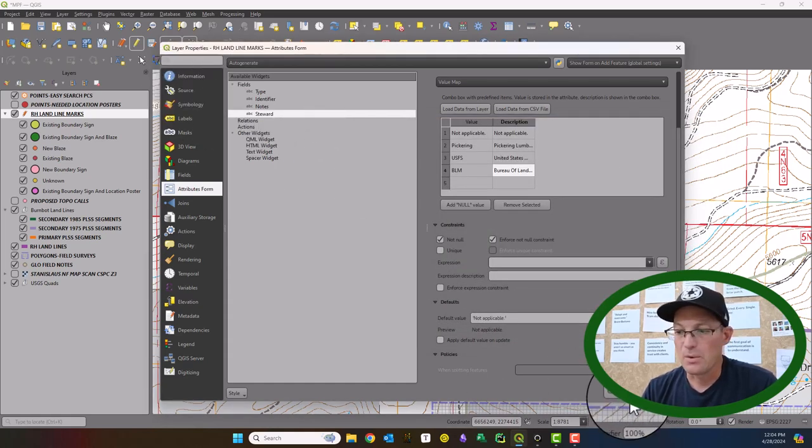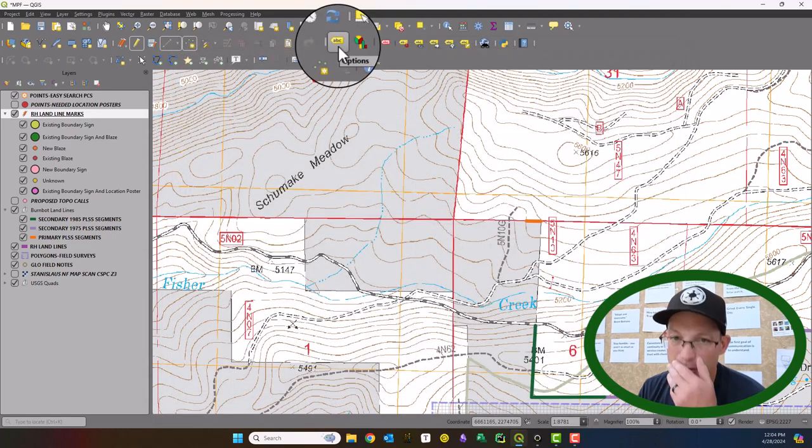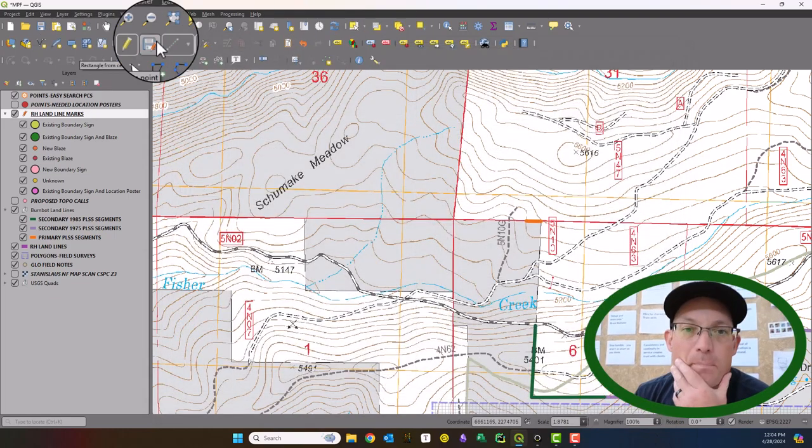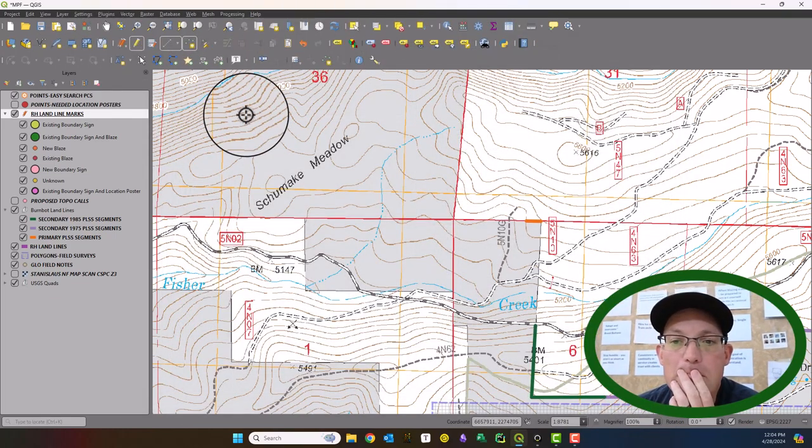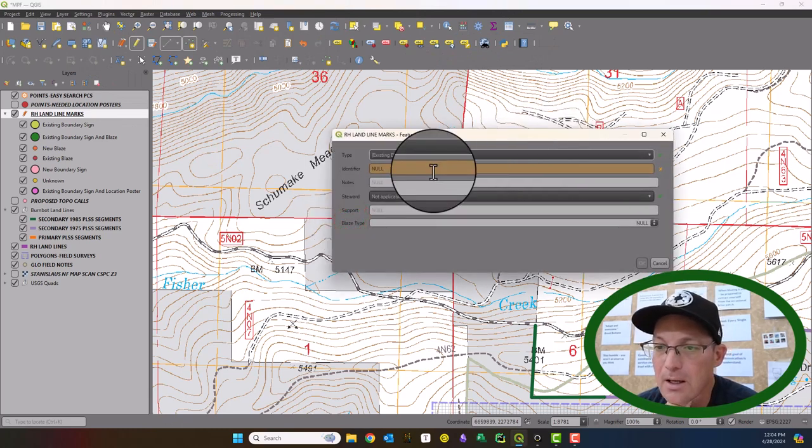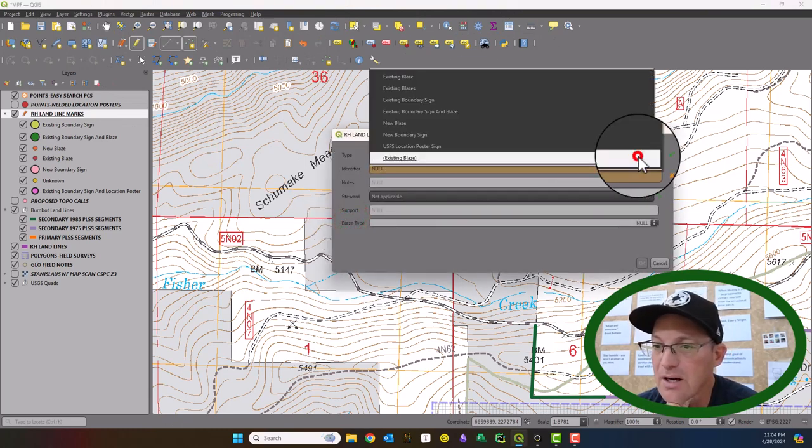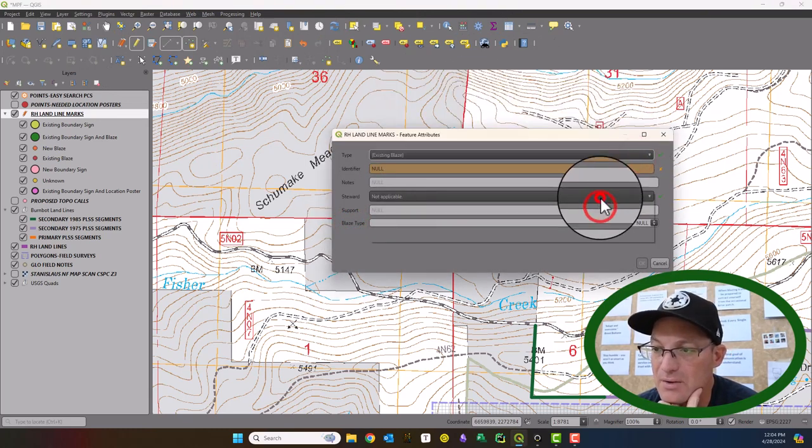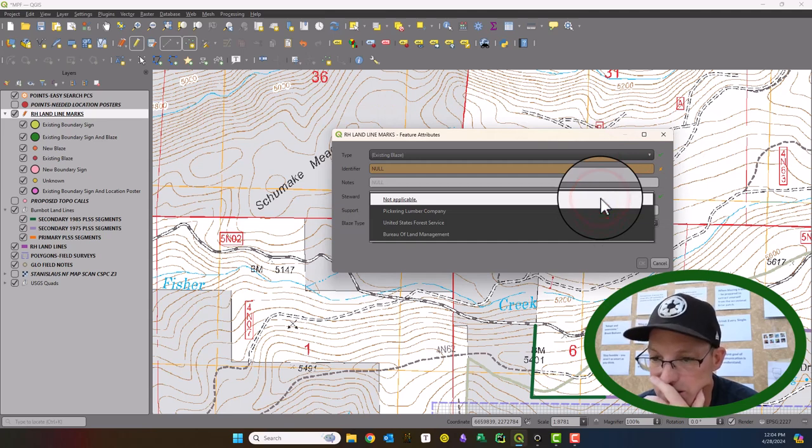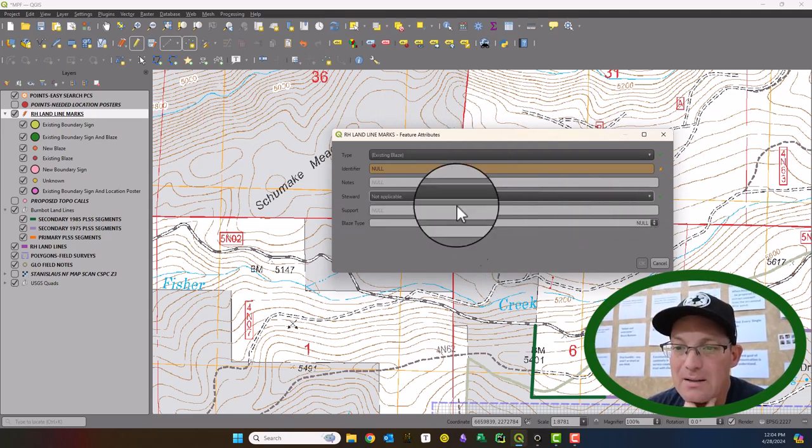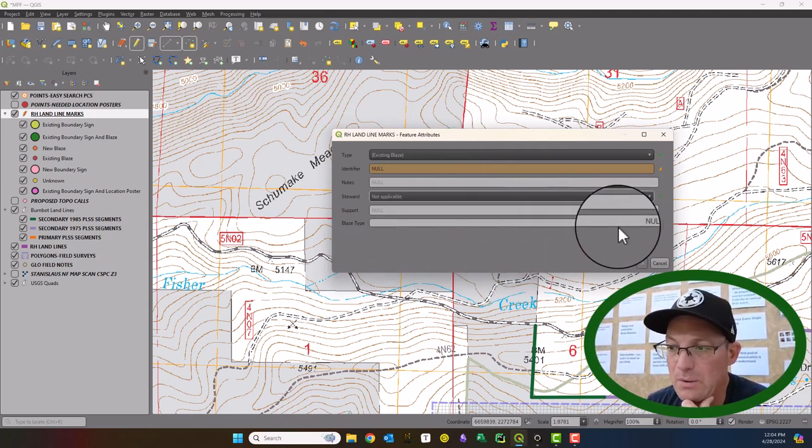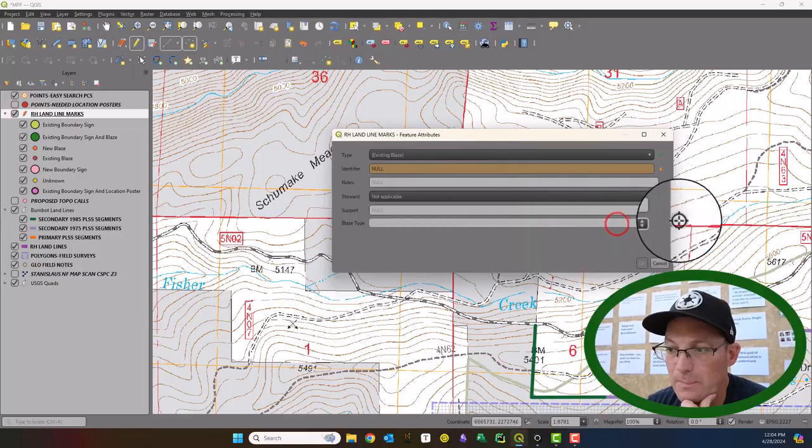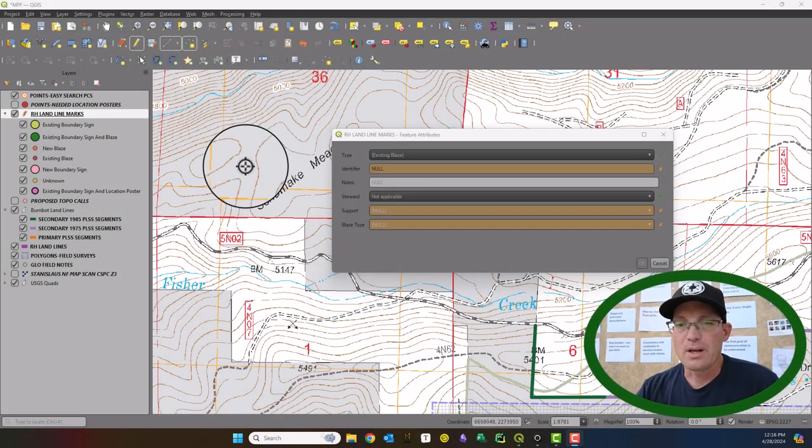So now you can see when we just open up our form. So if I go in and create a new point here, you can see we've got some drop downs now, some combo boxes, that limit us to those values.